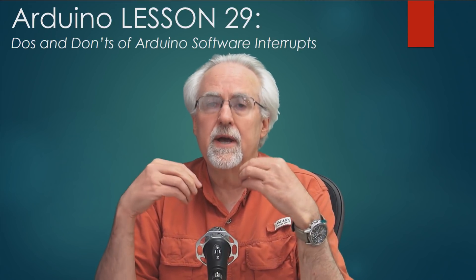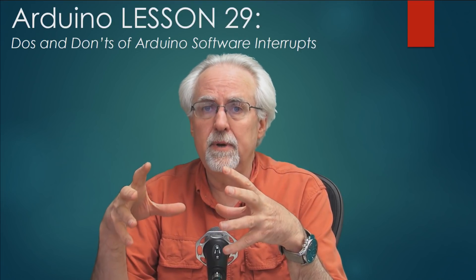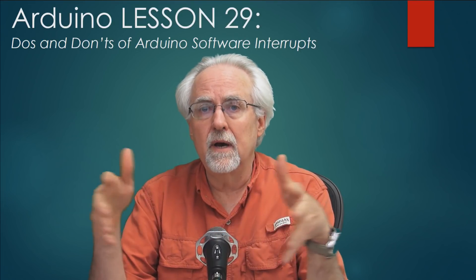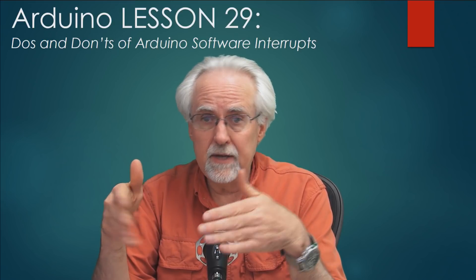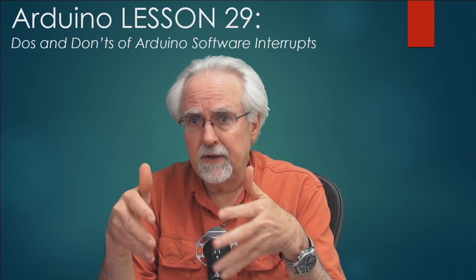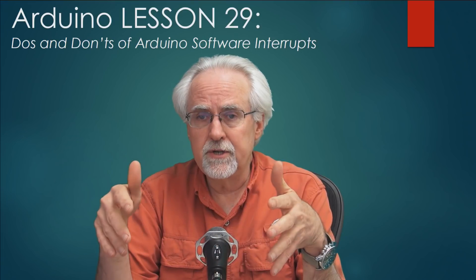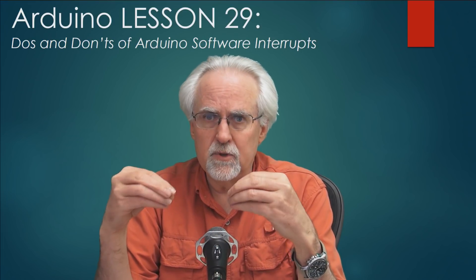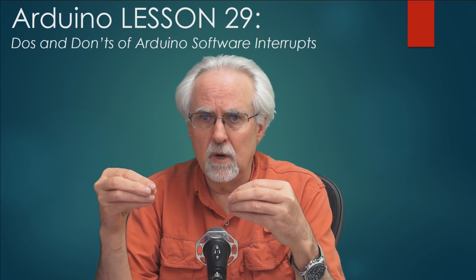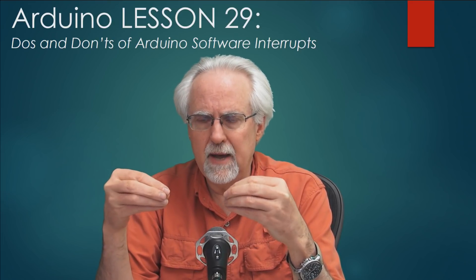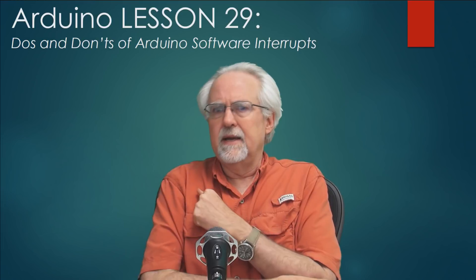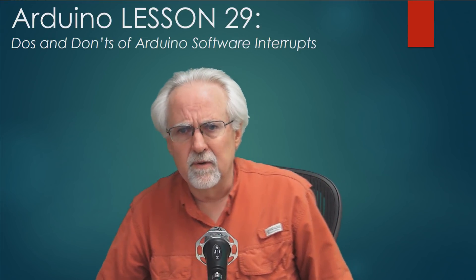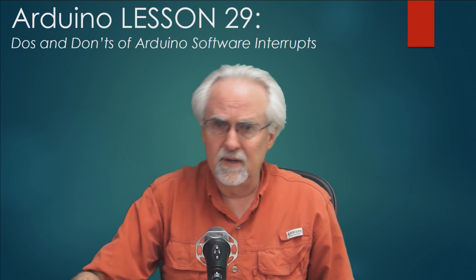Now in Lesson 28 I showed you how to set up an Arduino interrupt and if you have not done that lesson yet you need to go back and do that one. Based on that lesson I had a lot of questions come in and I felt like it would be really good to have a follow-on lesson. I want to talk a little bit more about this idea of an interrupt and talk to you about the things that will work in an interrupt and the things that won't work in an interrupt.